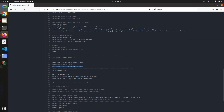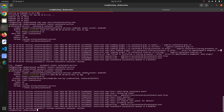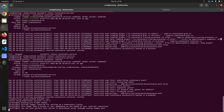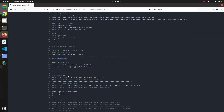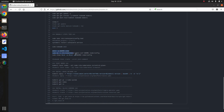Now we run the main kubeadm init command for the control plane. Press Enter and wait a few minutes. You can see it will pull the latest version — 1.25.2 — and the kube images will be pulled automatically. I will copy the output command so we can execute it next.